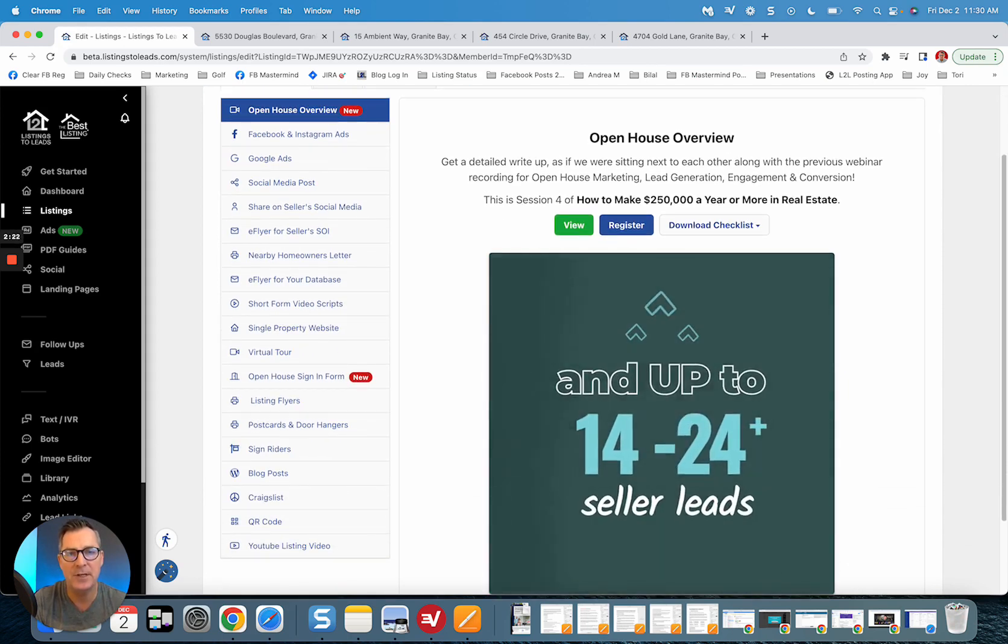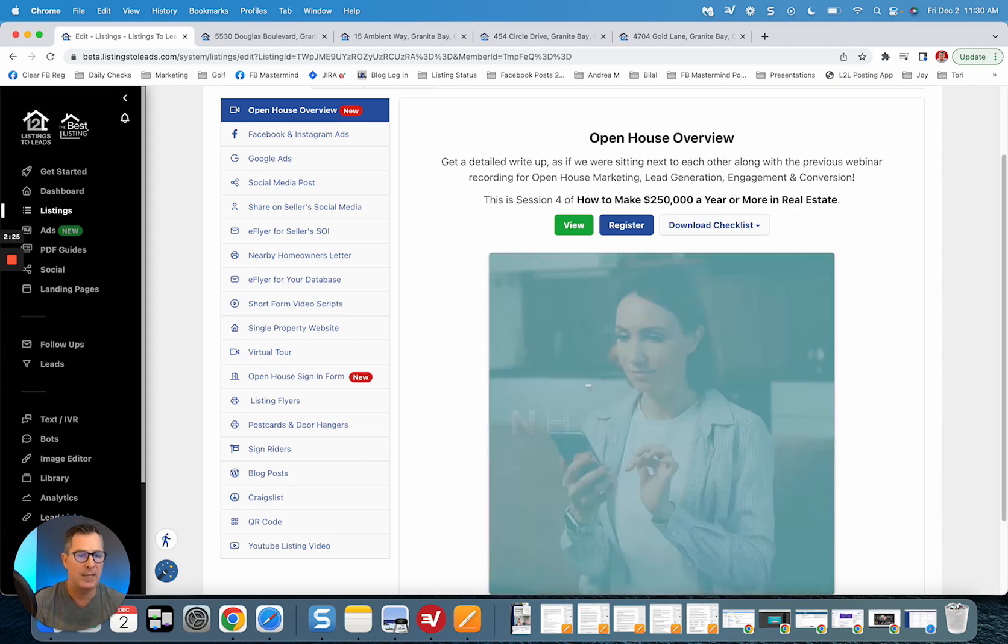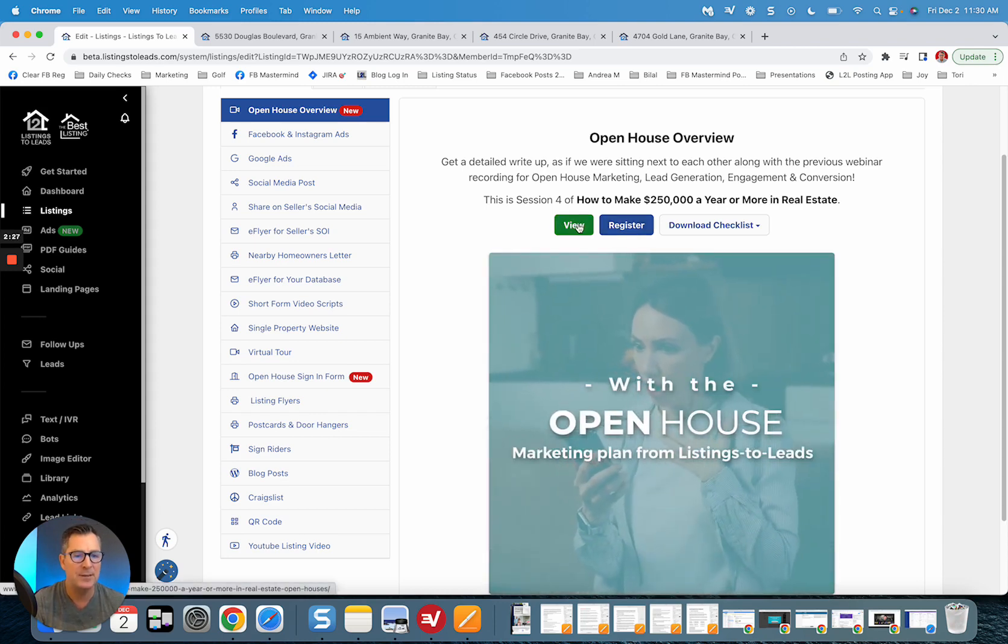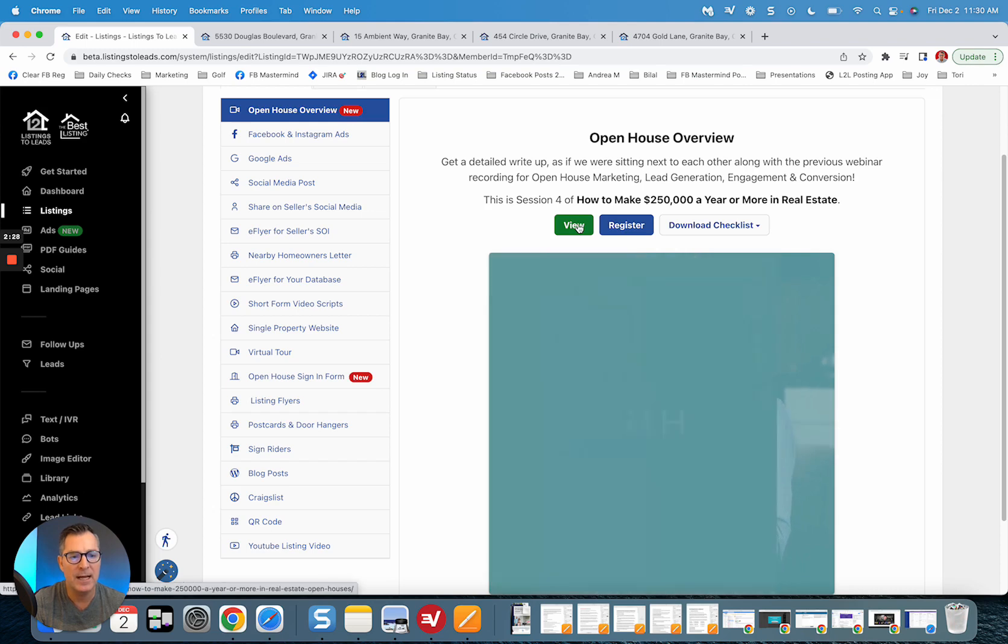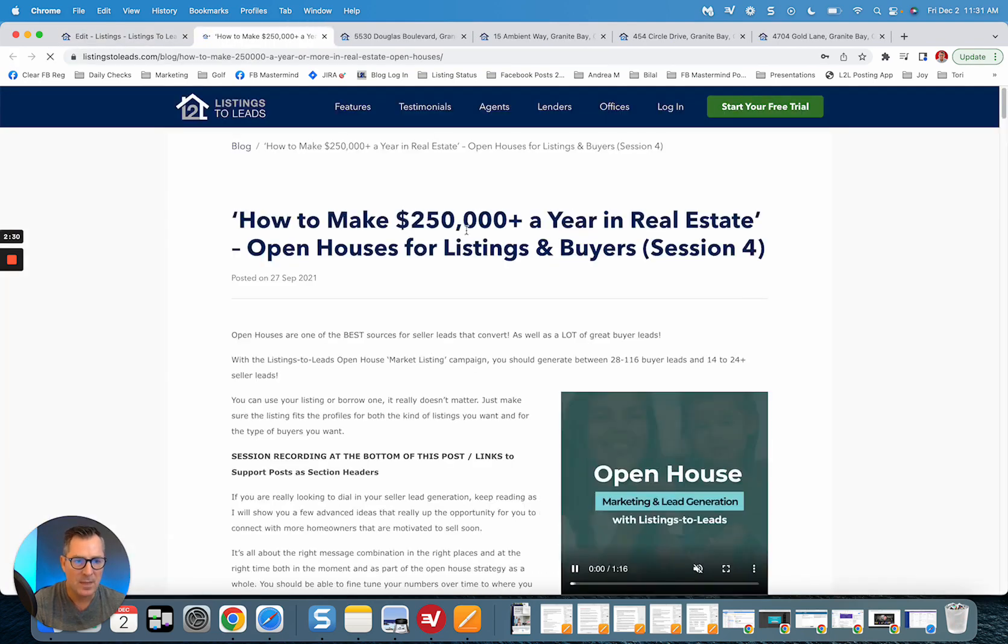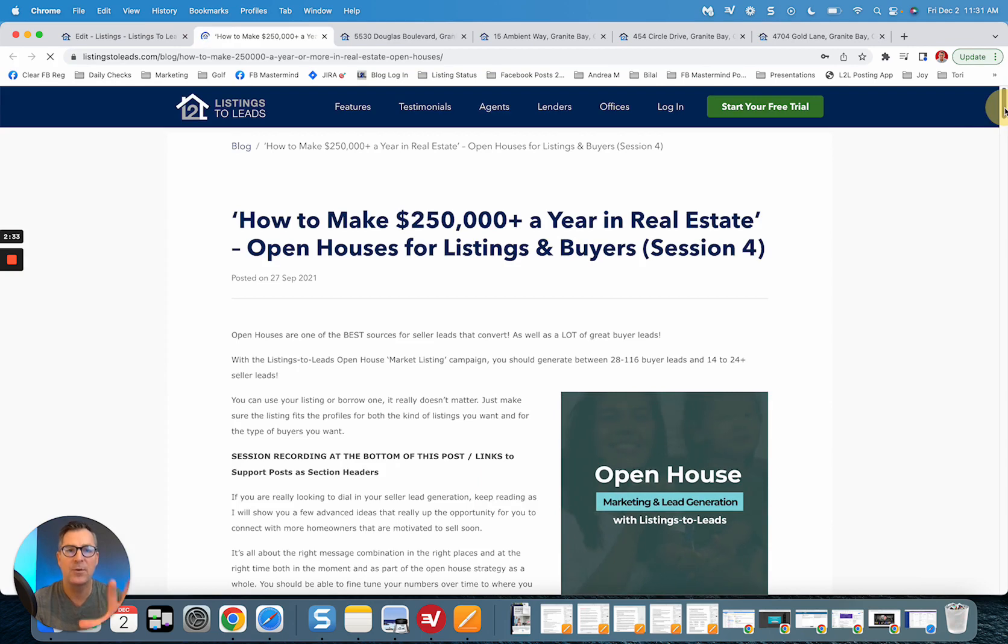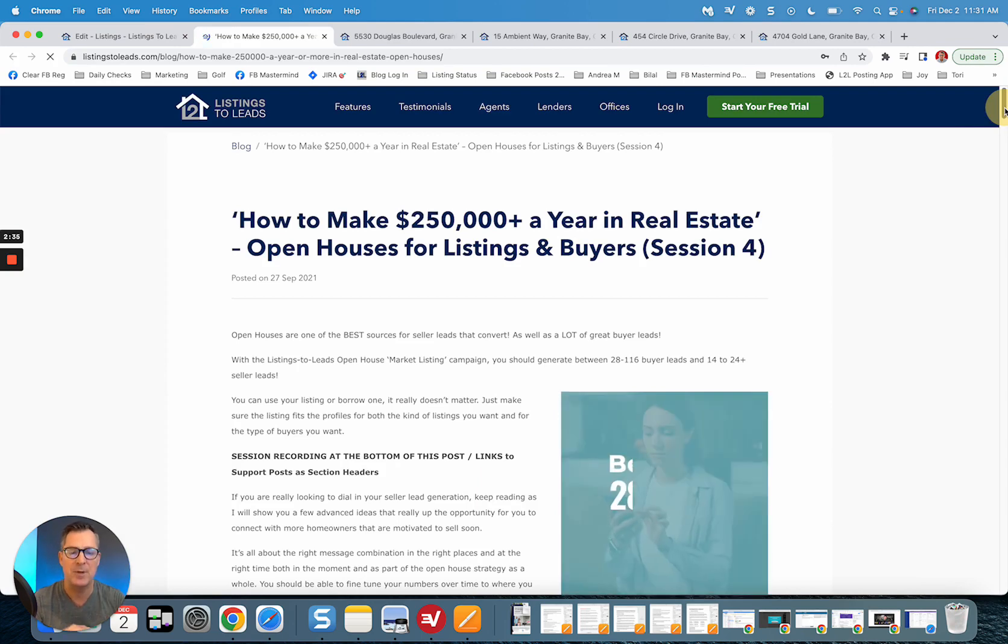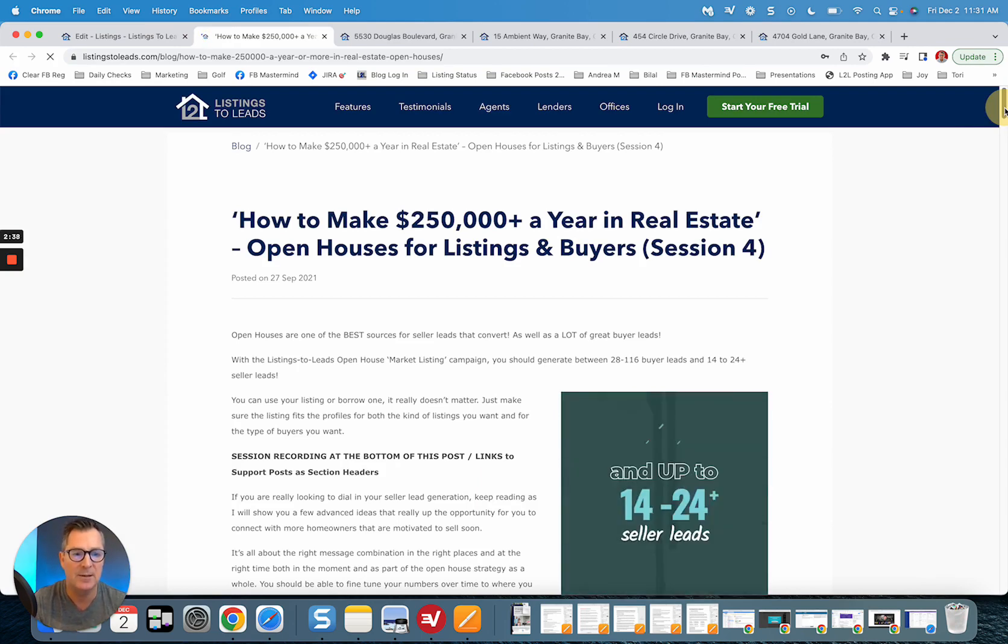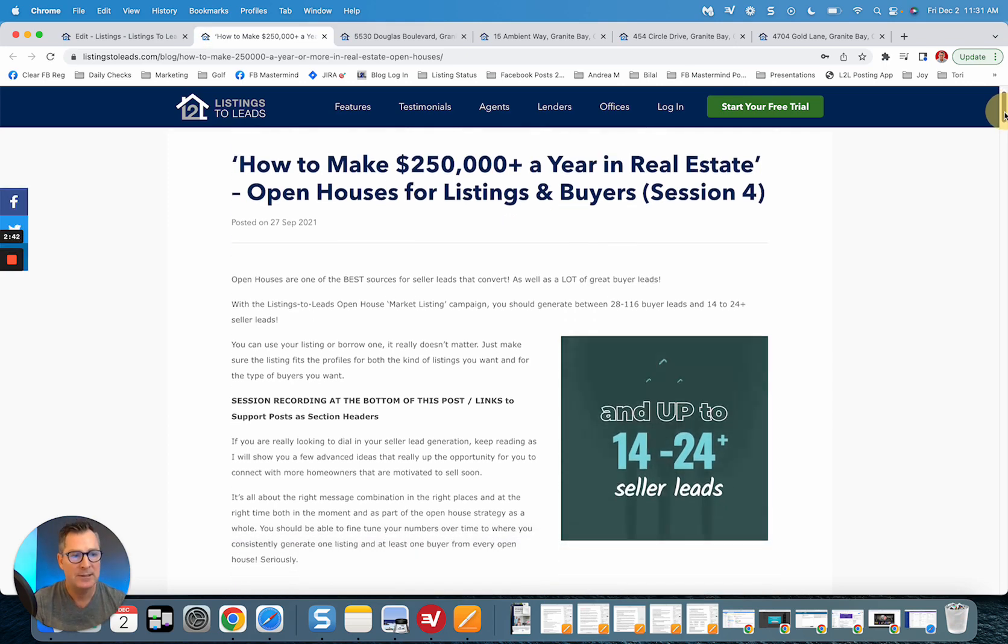If you use all the tools in the left hand column. Now to make it super easy for you, you can click on View and this will take you to the write-up for the entire section. This is from the How to Make $250,000 a Year in Real Estate master class that we're doing.